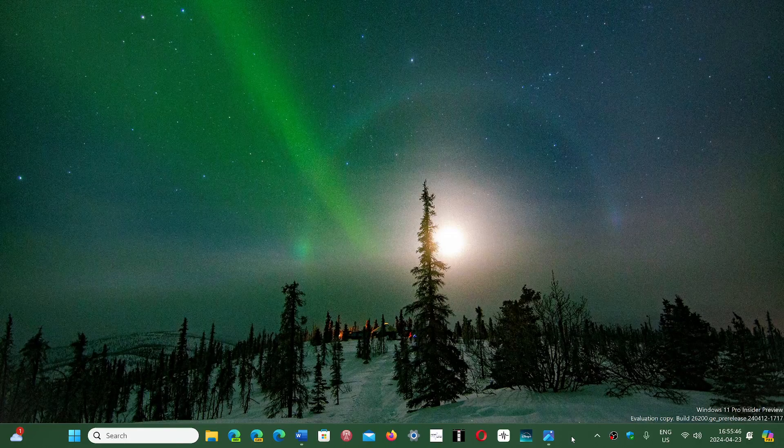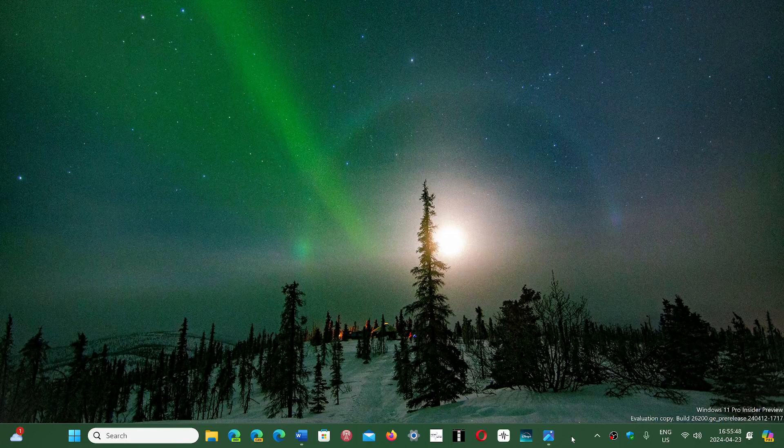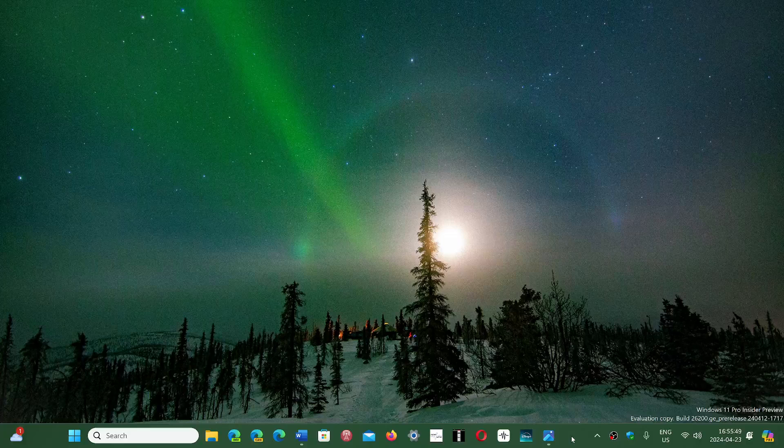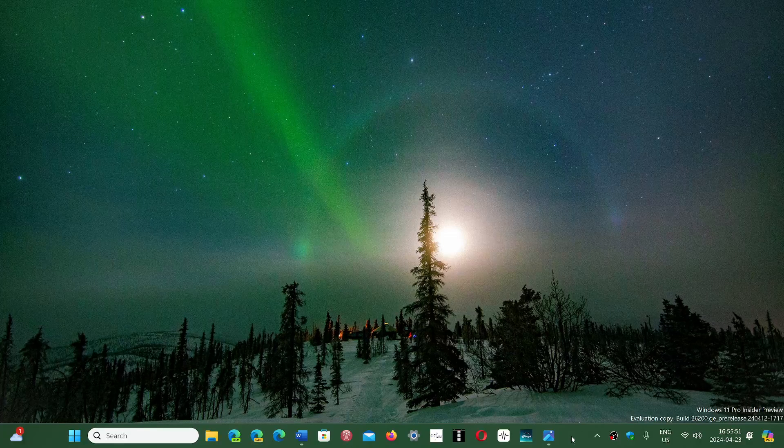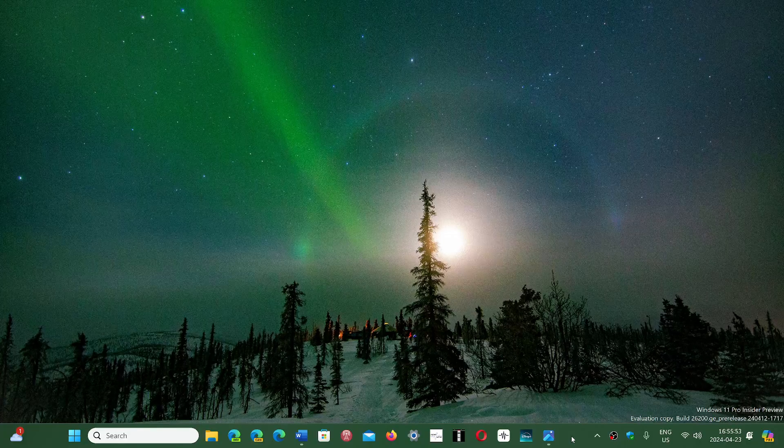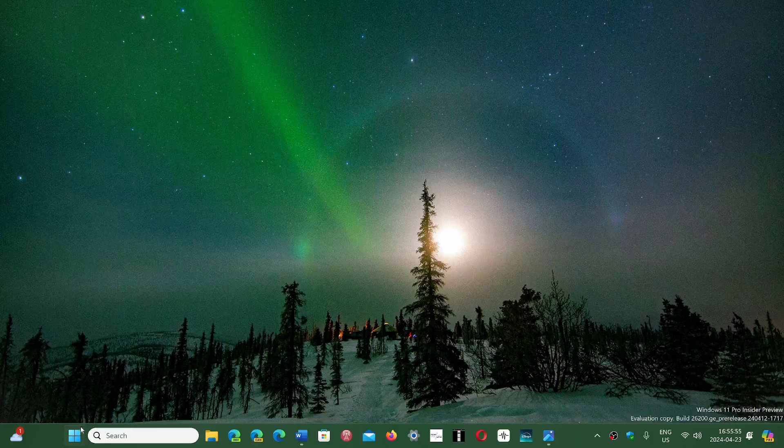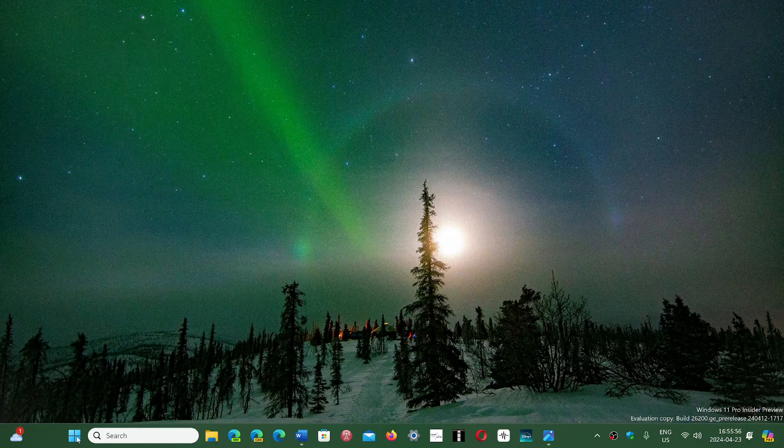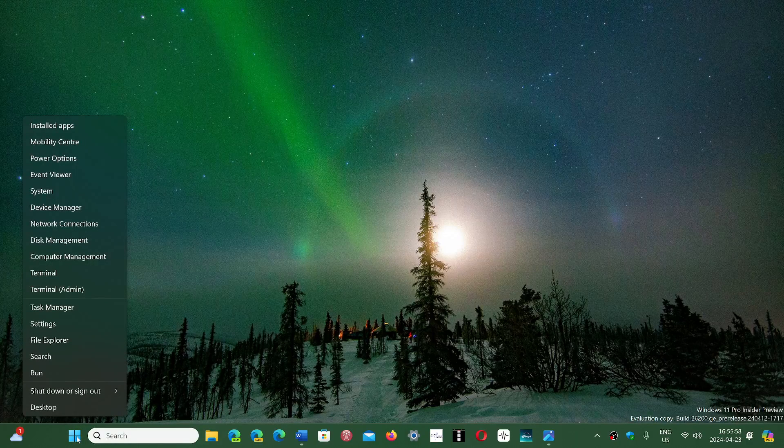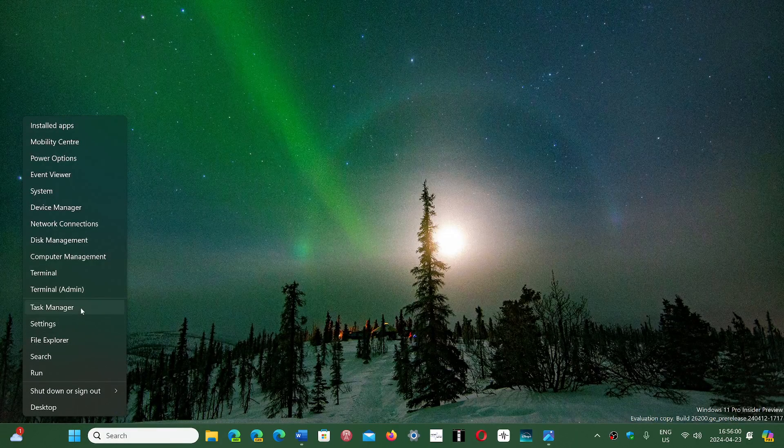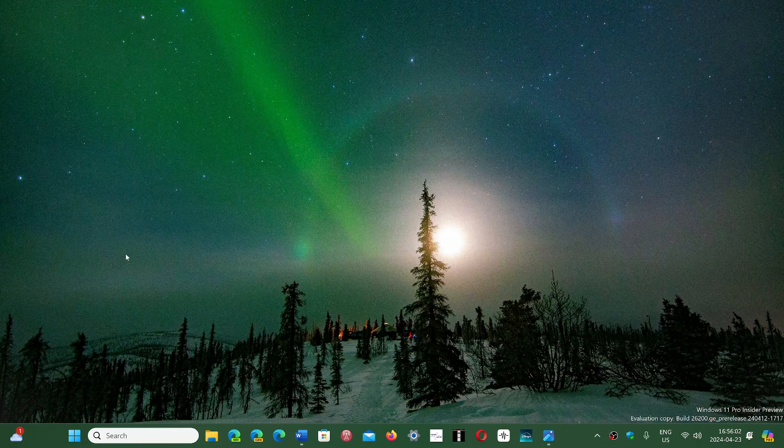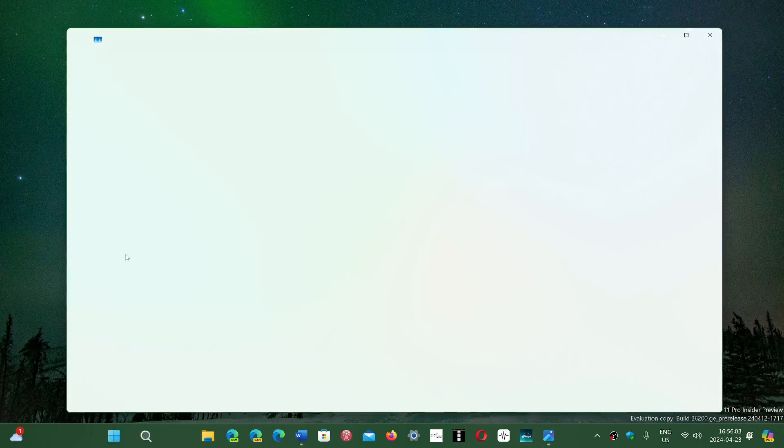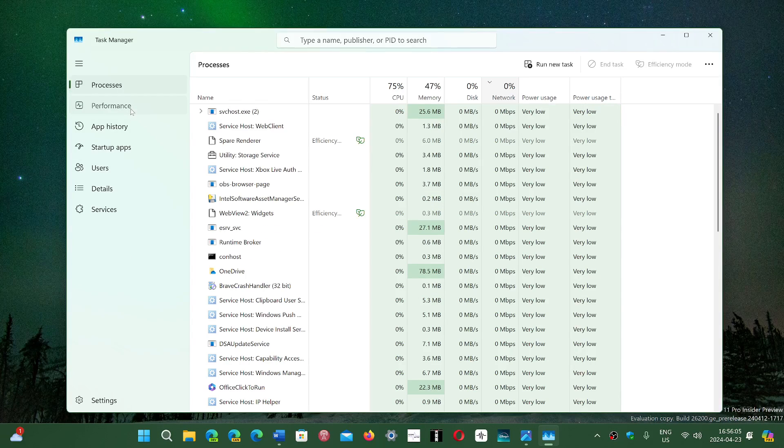Once again, the way that you can see if you have an NPU on your system, if you have a very recent Intel PC, is to right-click on your start button and go into the task manager. In the task manager you'll want to be in the performance tab.